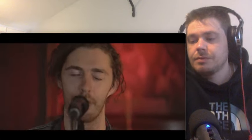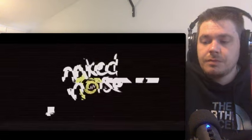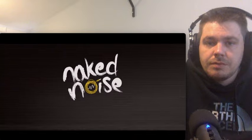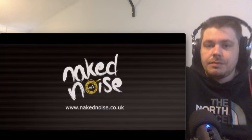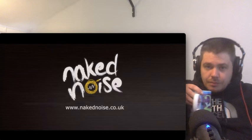Hi, I'm Hozier for Naked Noise, and this is my cover of Sweet Thing by Van Morrison.